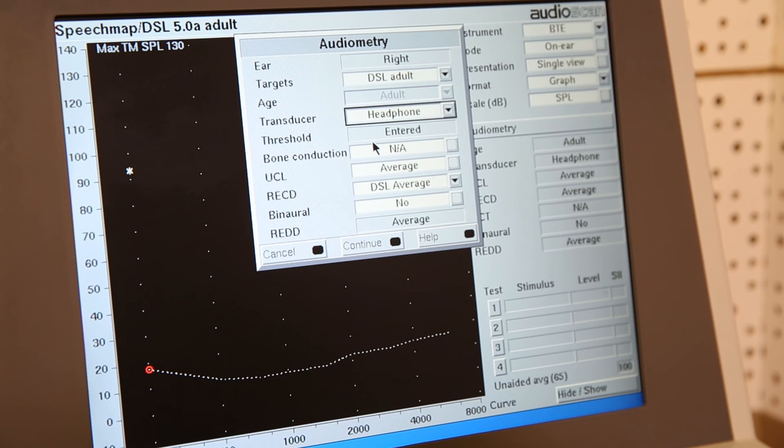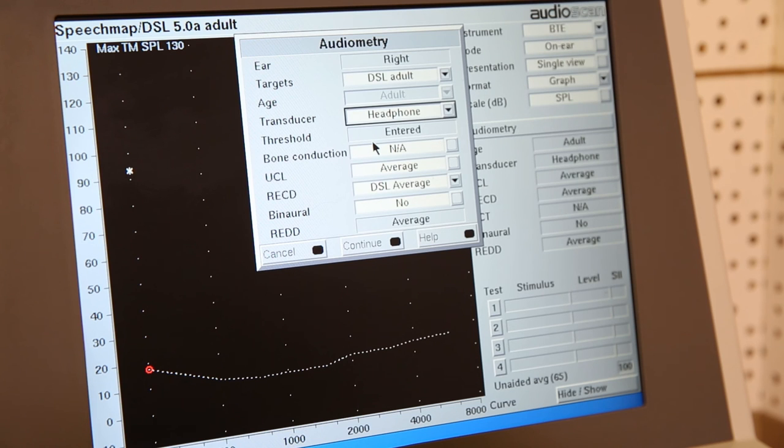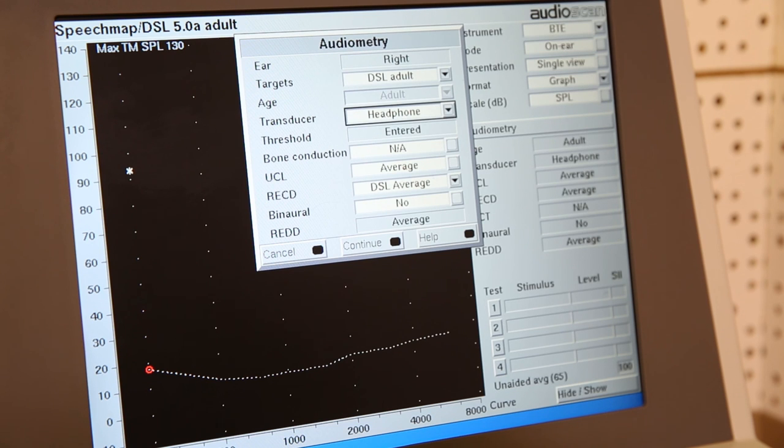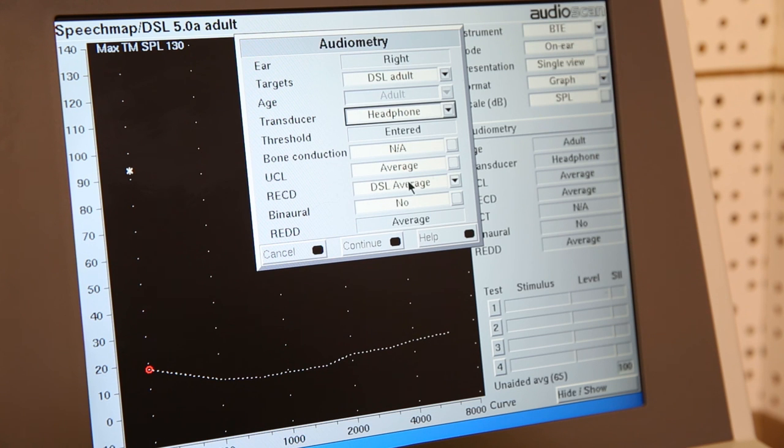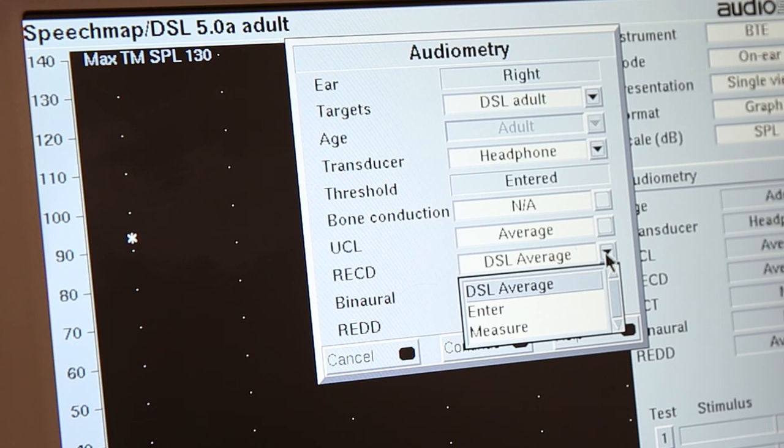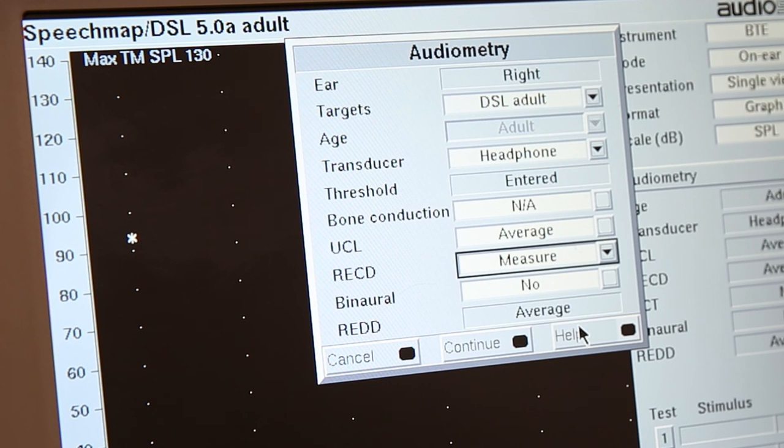So when we verify the fitting, we want to use the client's real ear information to create a target that is more specific to them. In order to do this, we measure the real ear to coupler difference, or RECD, to give us an accurate indication of the client's real ear canal resonance characteristics, versus the 2cc coupler information the hearing aid was most often programmed with. So we will select that we want to measure the RECD over here.